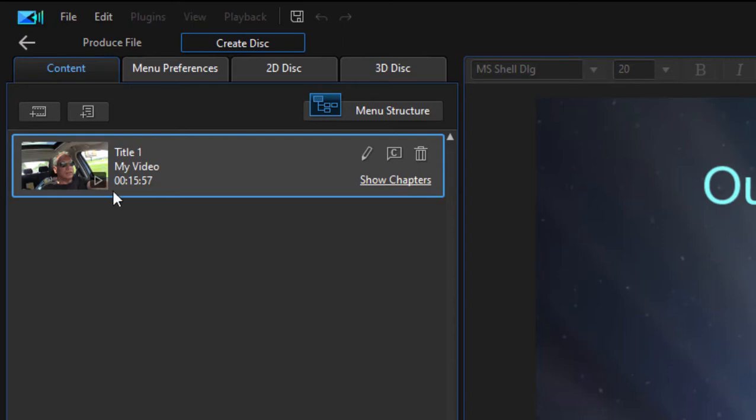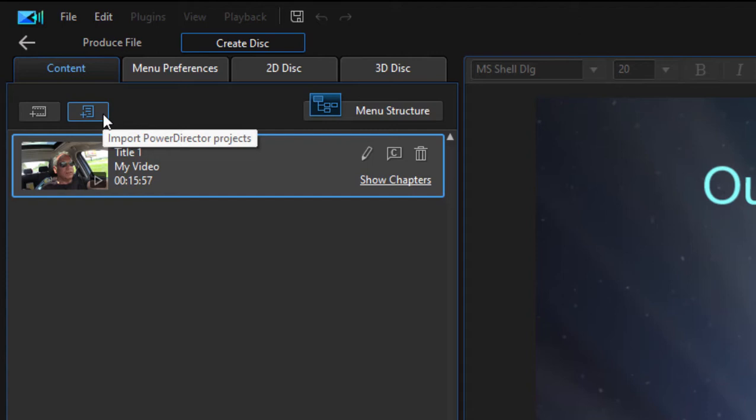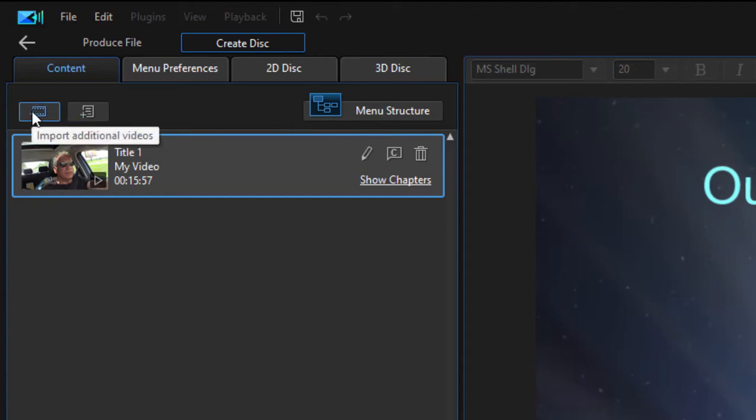If you go to the top left of this little column here, you notice that you have the option to import a PowerDirector project. In other words, to select a project that hasn't even been rendered yet—it's just an edited project. You can import that as is and add it to your disc. Or you can grab a movie that's already created, and that's what I'm going to do. I'm just going to import an already created MP4 video.